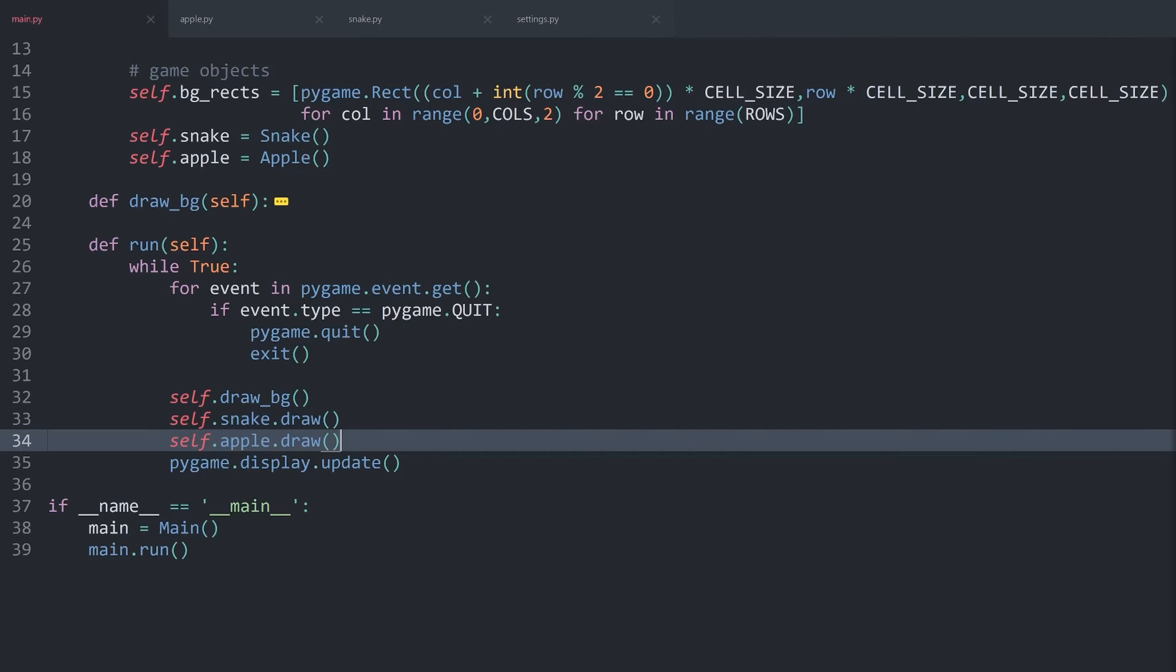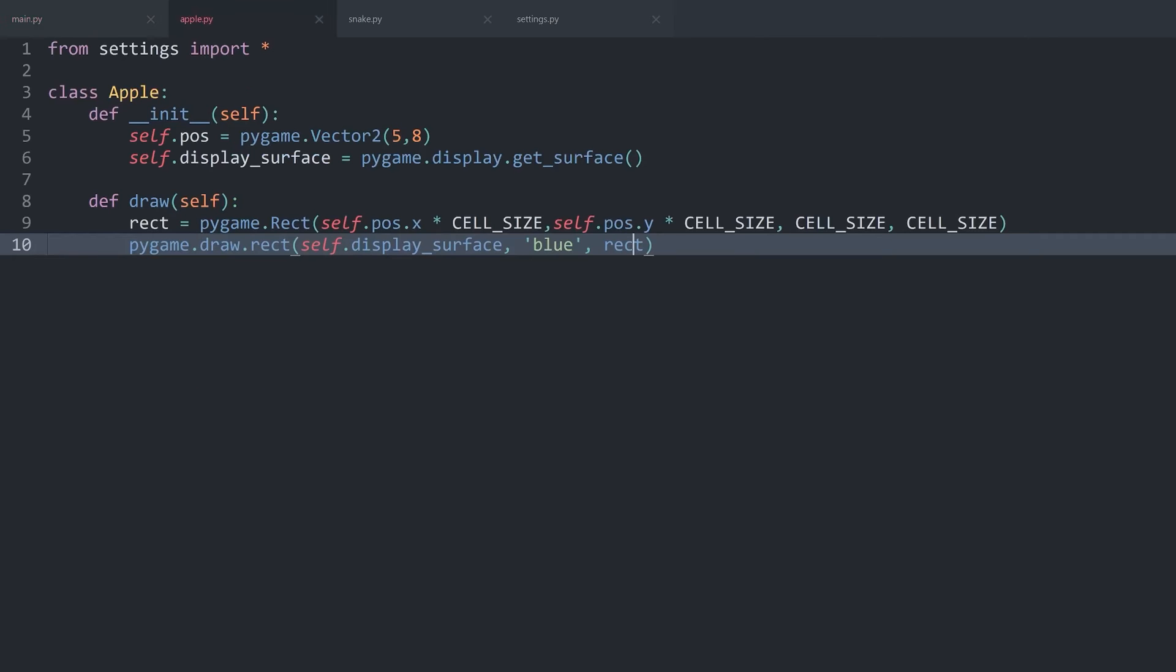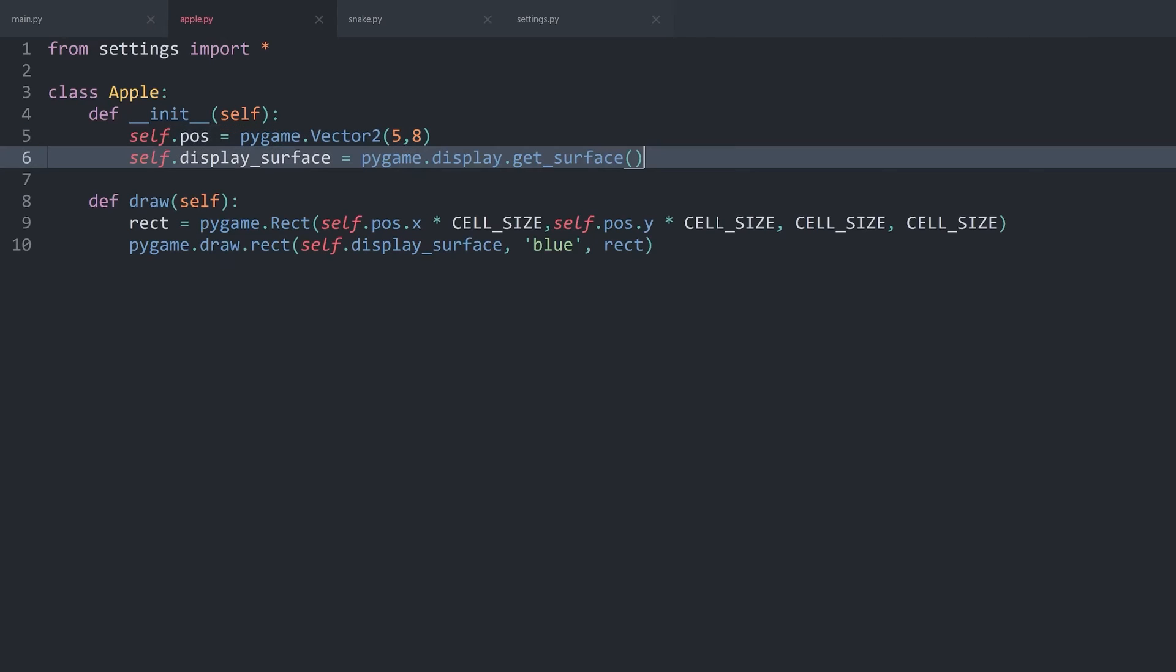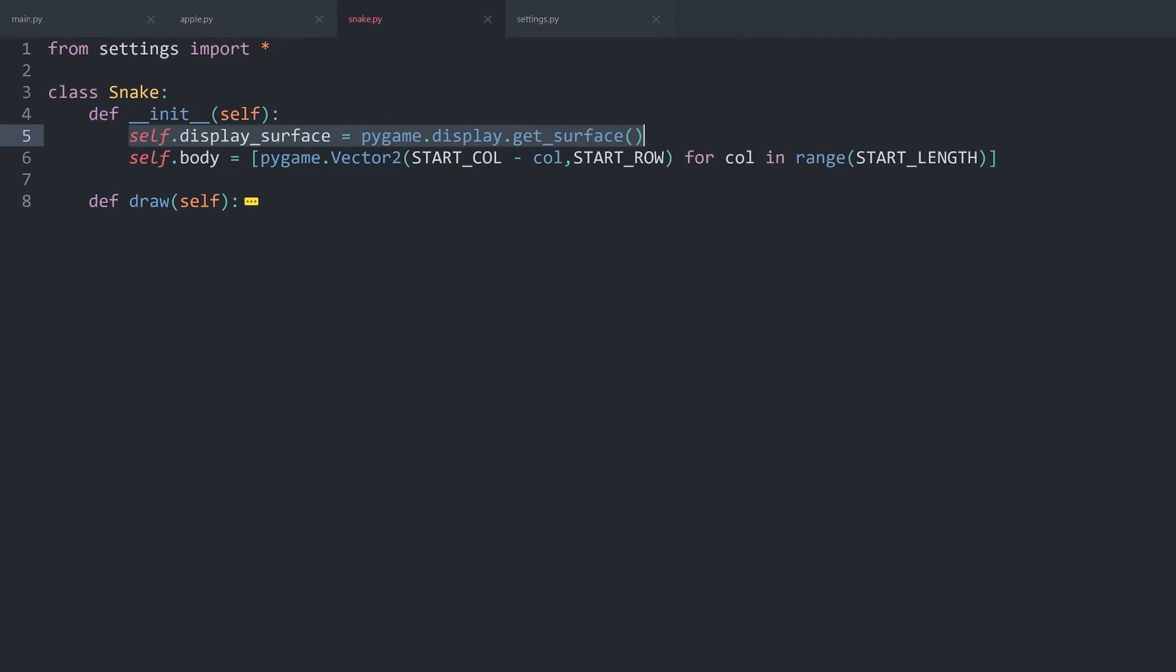However, we now have a minor issue. And that is that the position of the apple shouldn't be hardcoded, it should be random. And let me explain how I want to approach that. First of all, the apple has to have access to the snake. Because when we are creating a random position for the apple, we should never be able to land on the body of the snake.